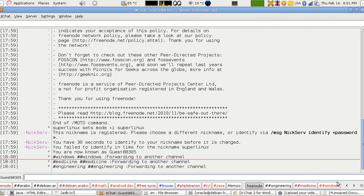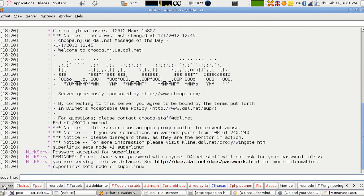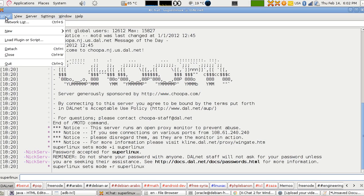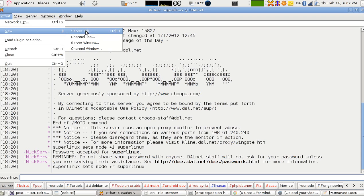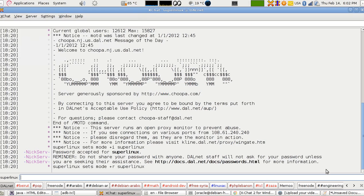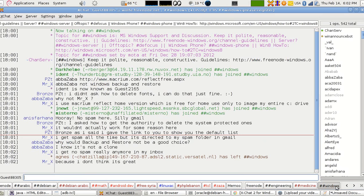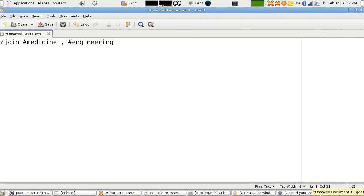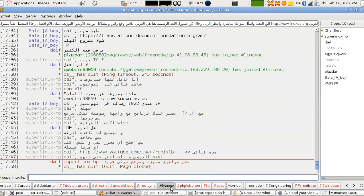You can see I now have the engineering and medicine channels open here, plus windows. This server window here is another connection — I'm also connected to DALnet. You can connect to as many servers as you want at the same time by pressing the new server tab to get a new tab.